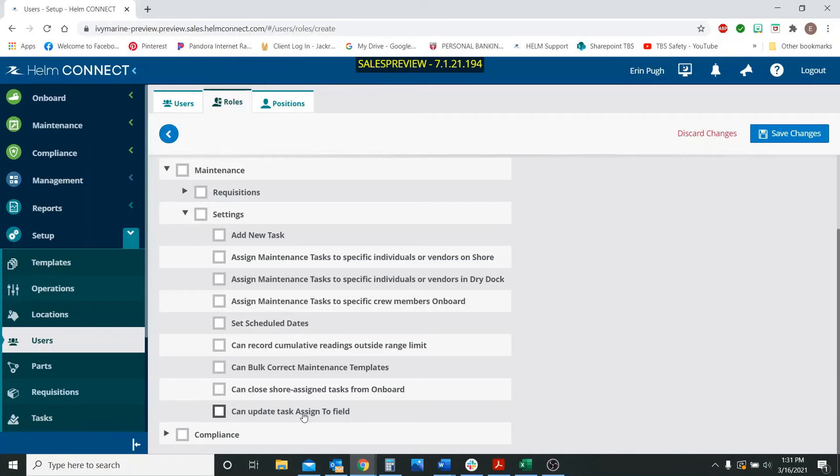The next one is can update task assigned to the field. So it's basically saying whether a user can change the assigned to field on a task after it's been saved. So assigning to shore side asset or dry dock is basically what it's saying, that they can change it after it's been saved for the first time.